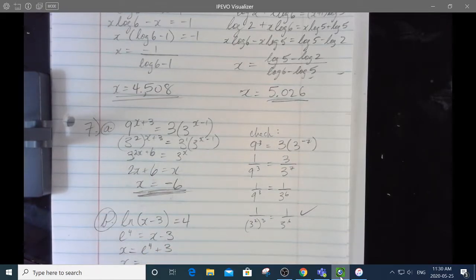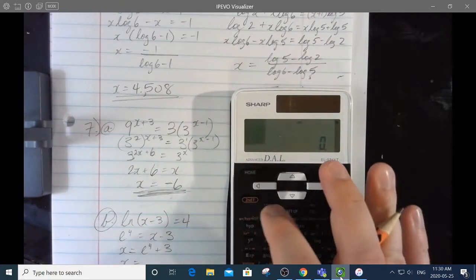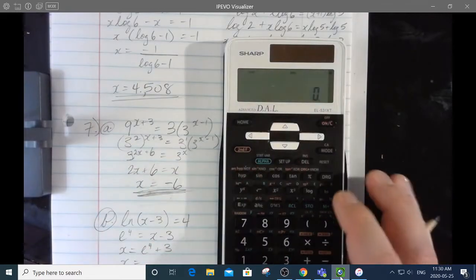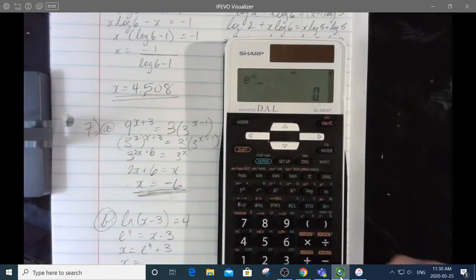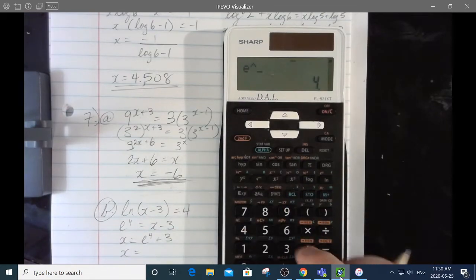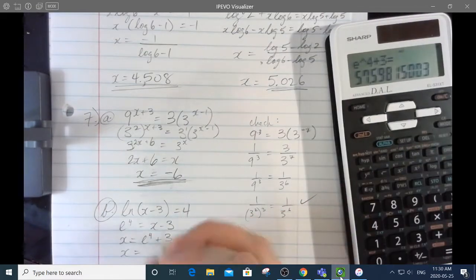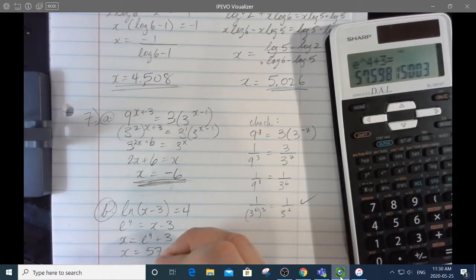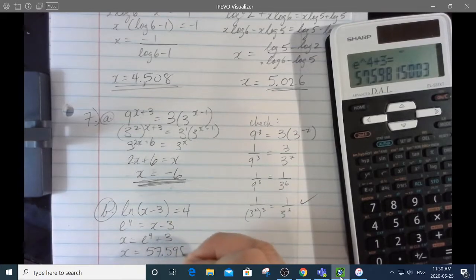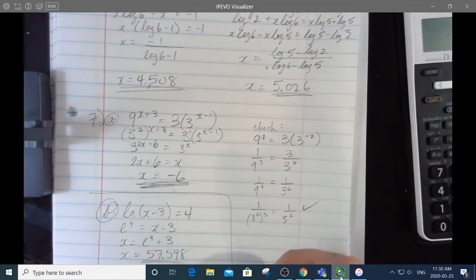We want a decimal for that. Second function, e to the power, then e to the power of 4 plus 3. It should be 50-something — yes, 57.598.